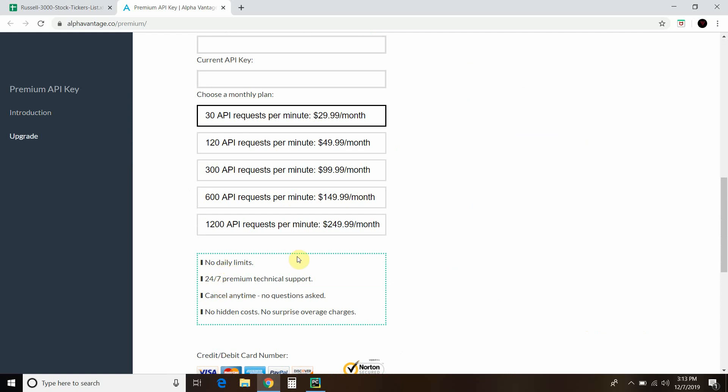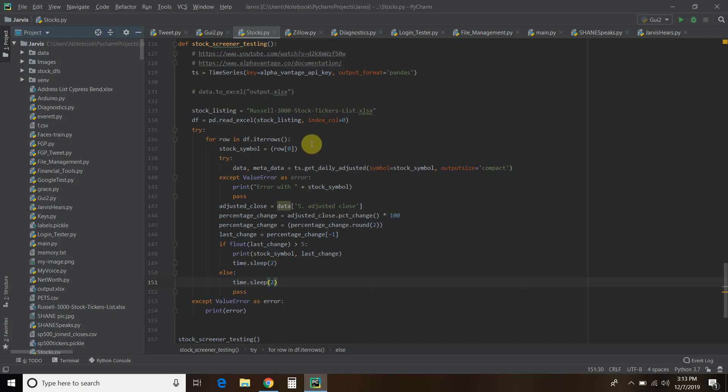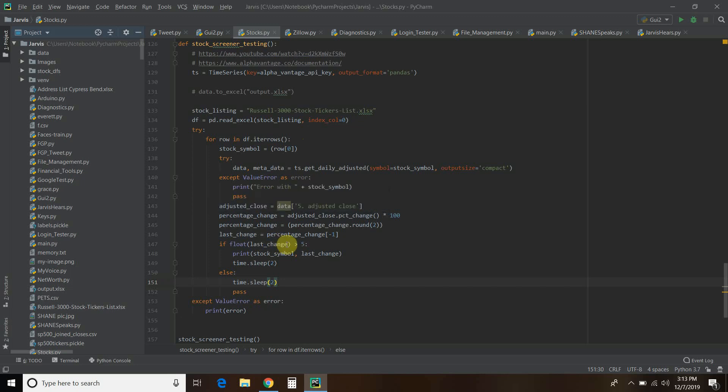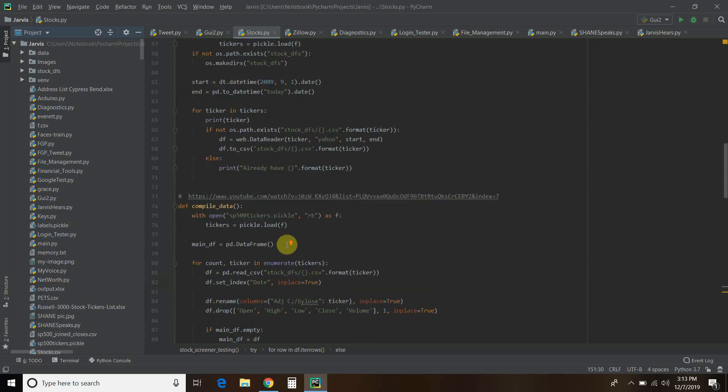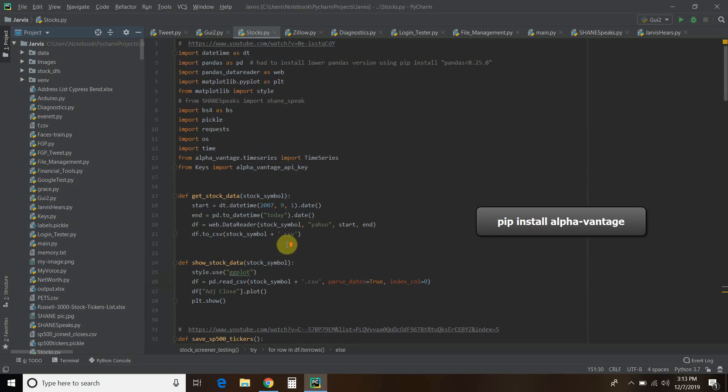This is not an ad and I'm not getting paid for this, but Alpha Vantage, if you're watching, holler at me. So let's check it out. Let's go into PyCharm. If you want to use this, first you go to your command prompt and pip install alpha-vantage.